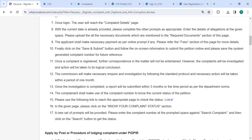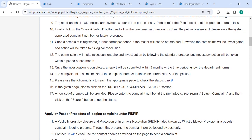Finally, click on the 'Save and Submit' button and follow the on-screen instructions to submit the petition online. Please save the system-generated complaint number for future reference. Once the complaint is registered, further correspondence in the matter will not be entertained; however, the complaint will be investigated.